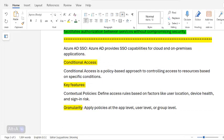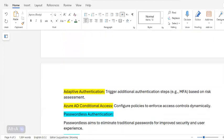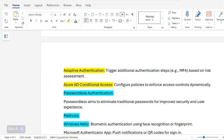Azure AD provides SSO capabilities for both cloud and on-premises applications. Conditional access is a policy-based approach to controlling access to resources based on specific conditions. Key features include contextual policies that define access rules based on factors like user location, device health, and sign-in risk, as well as granularity to apply policies at the app, user, or group level.